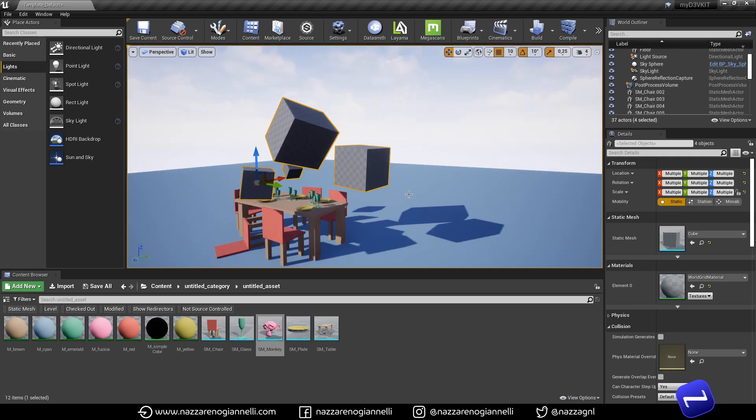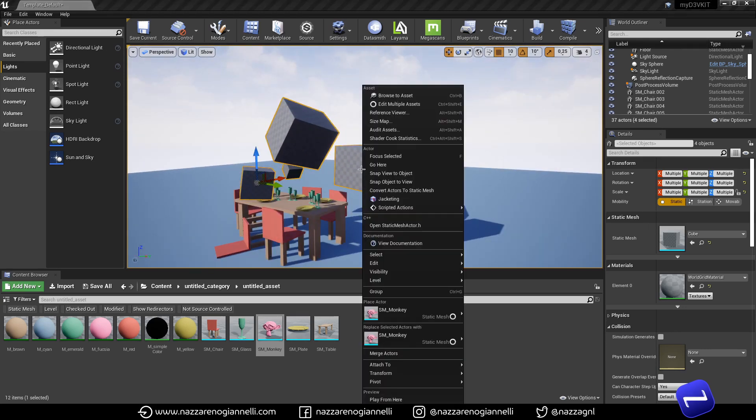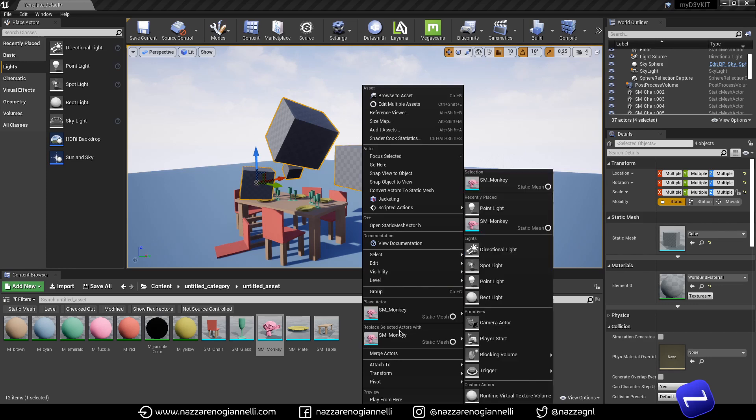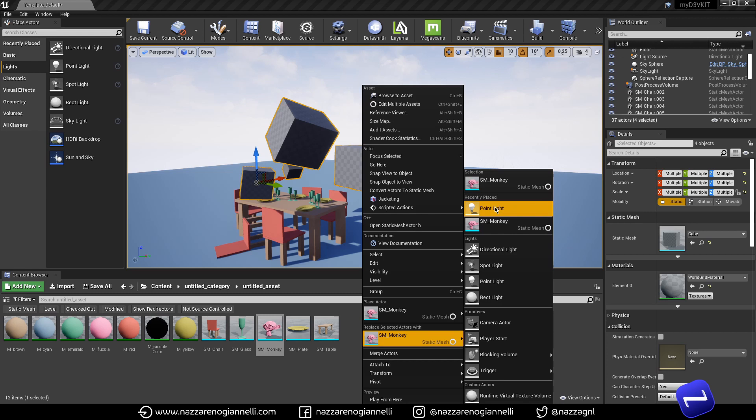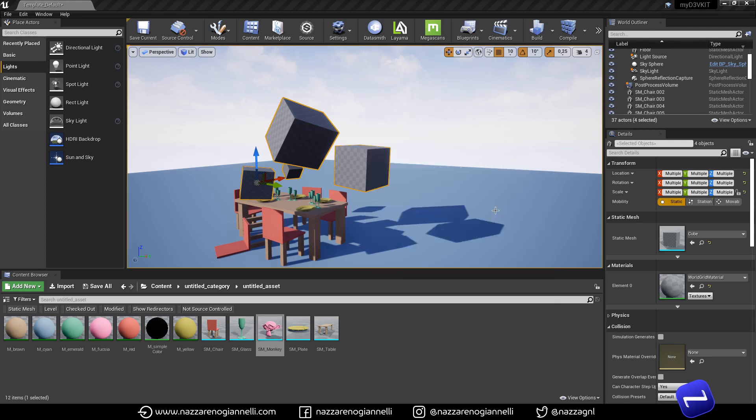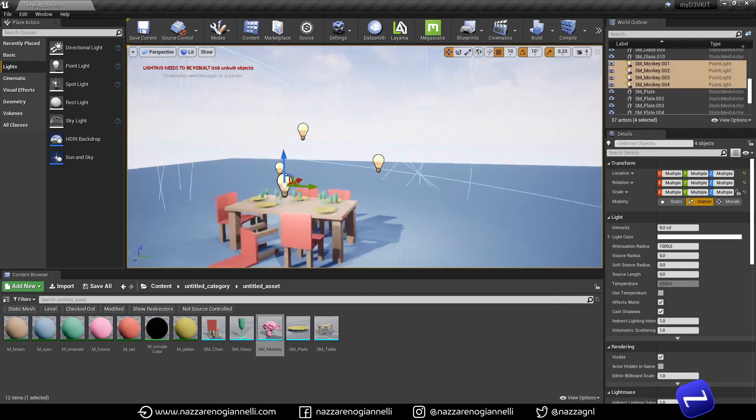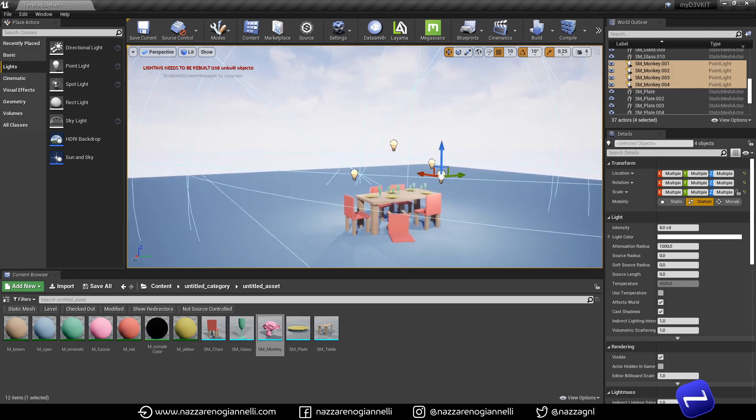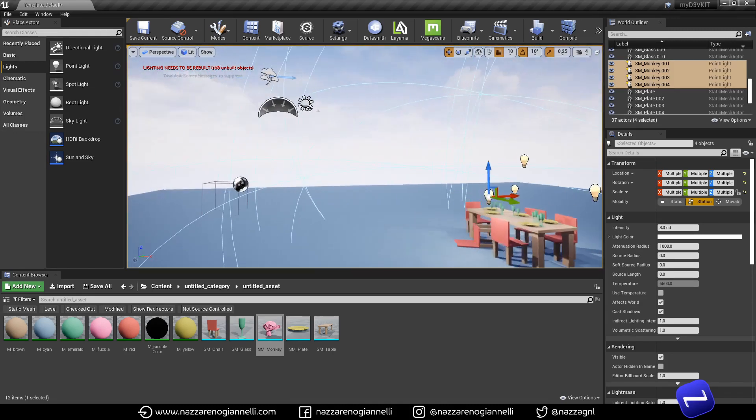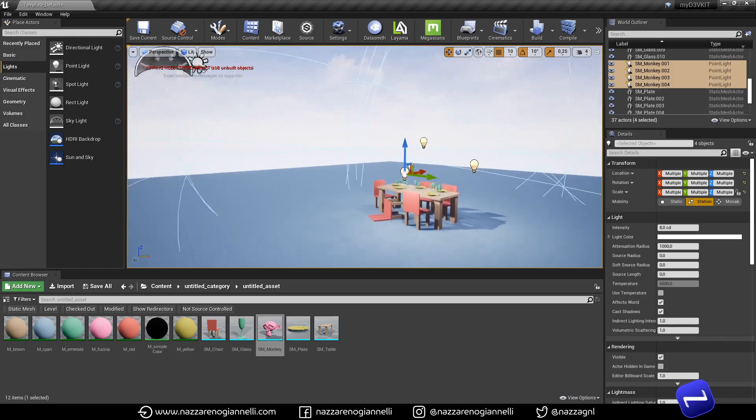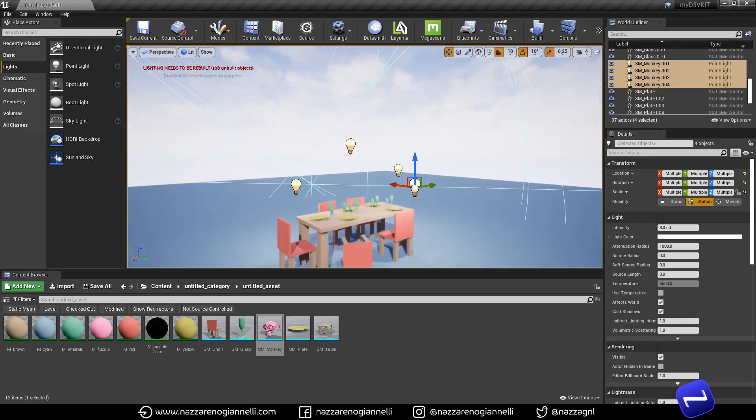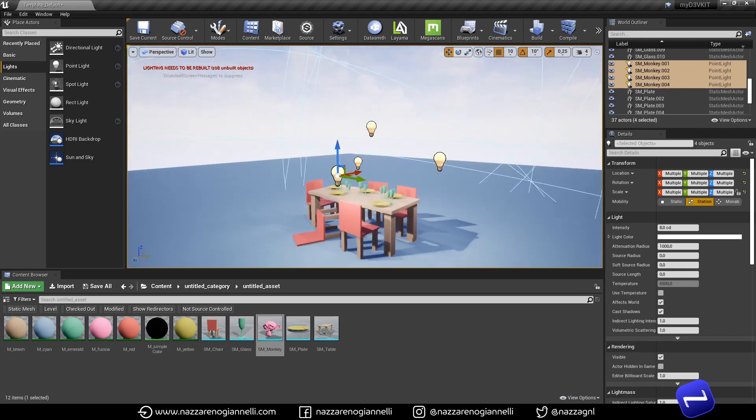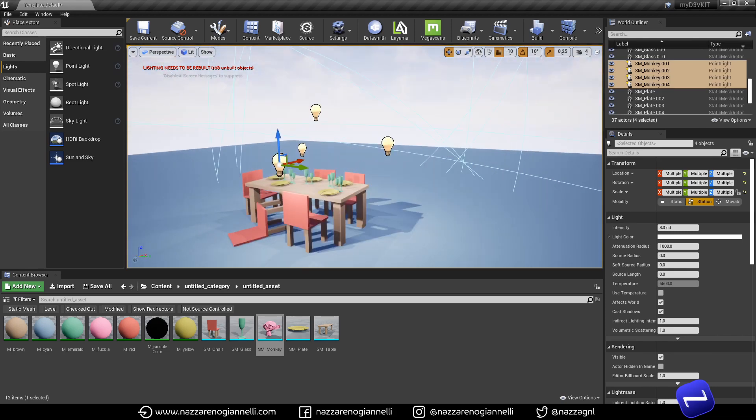I can now right click, replace selected actors with point light. And it's handy that I already placed this actor in the scene recently because I easily find it here. And clicking, I just have four point lights in exactly the right position I needed. That's another handy trick.